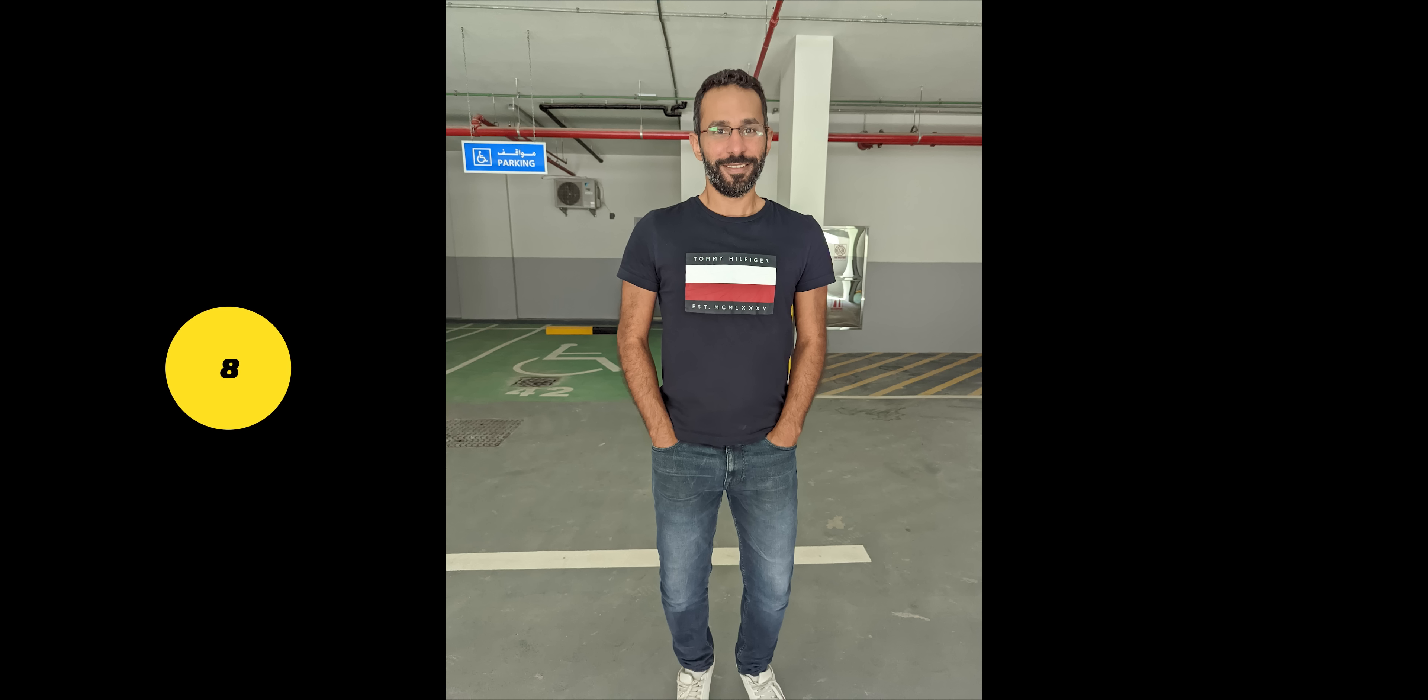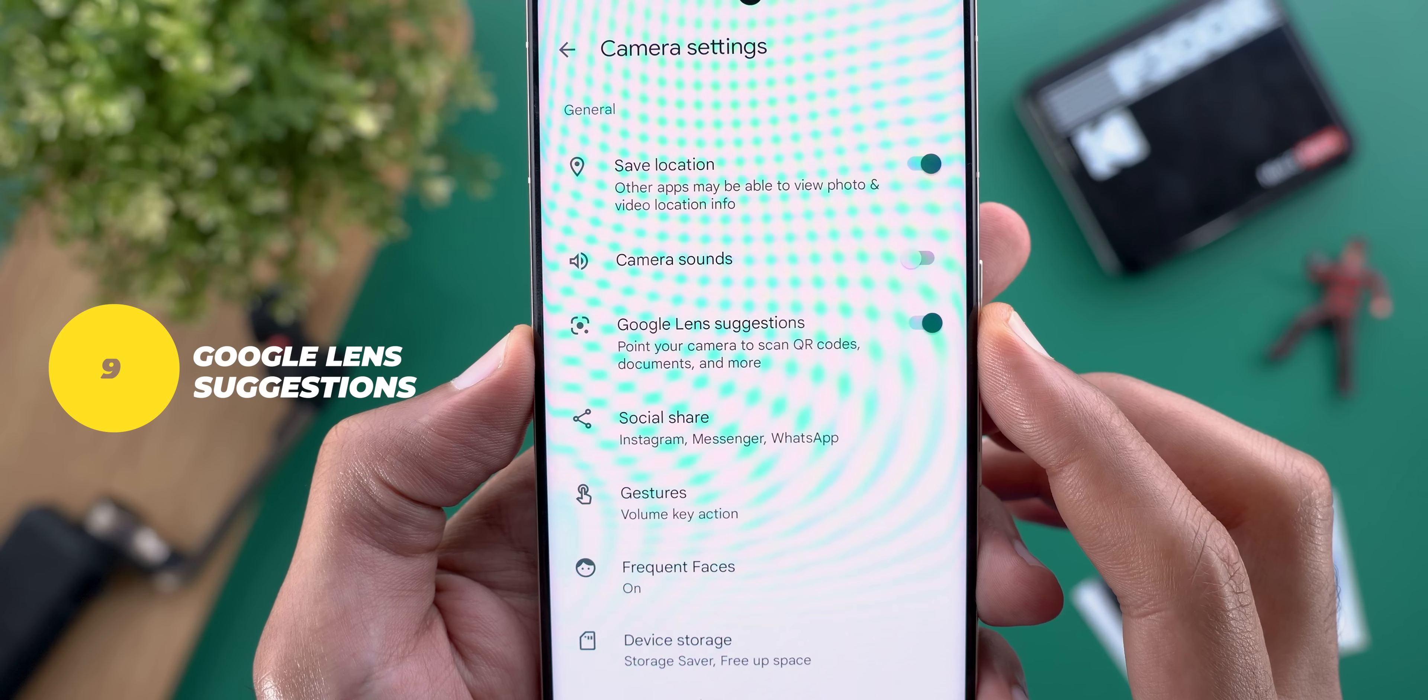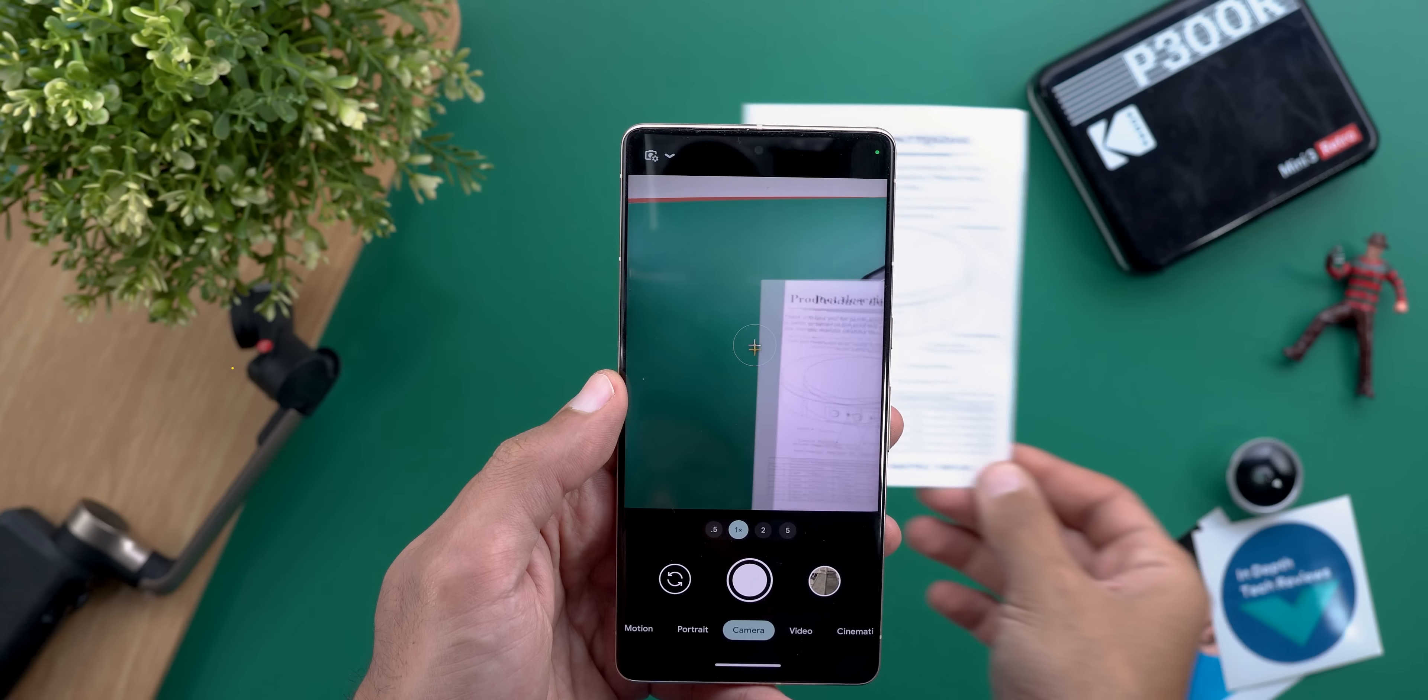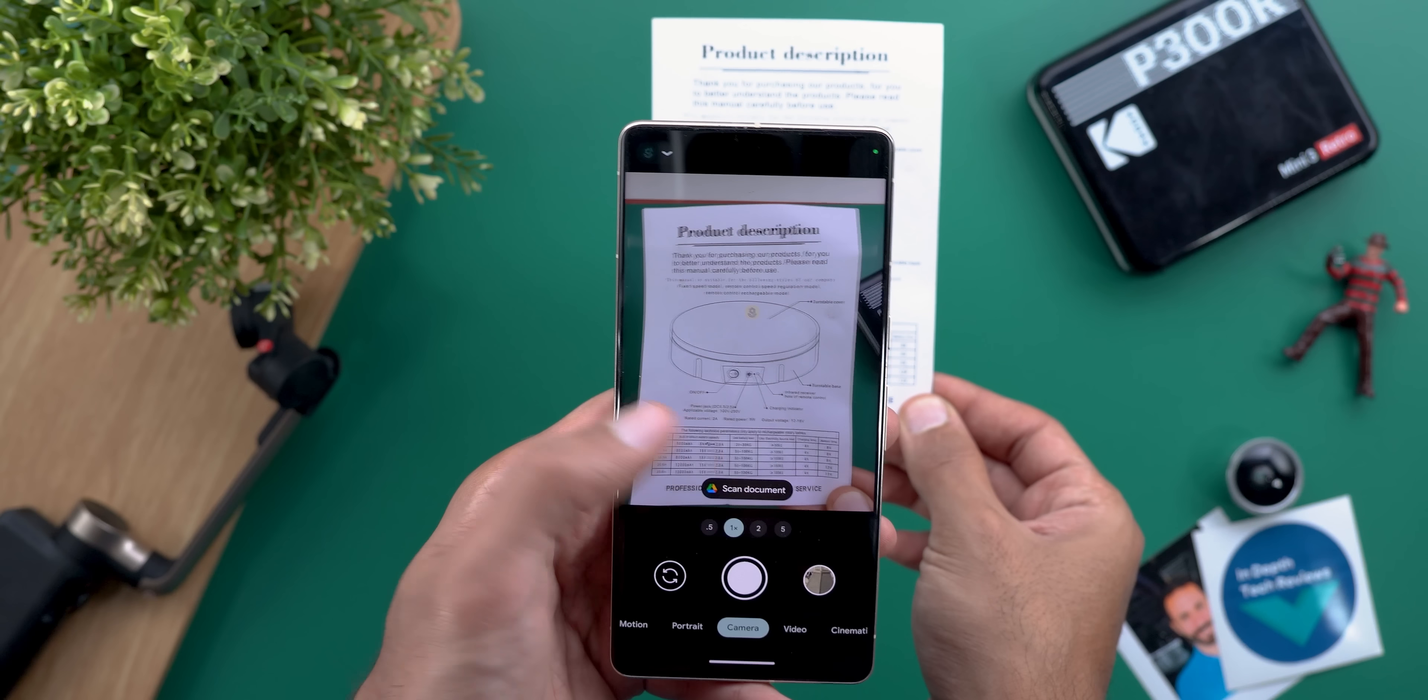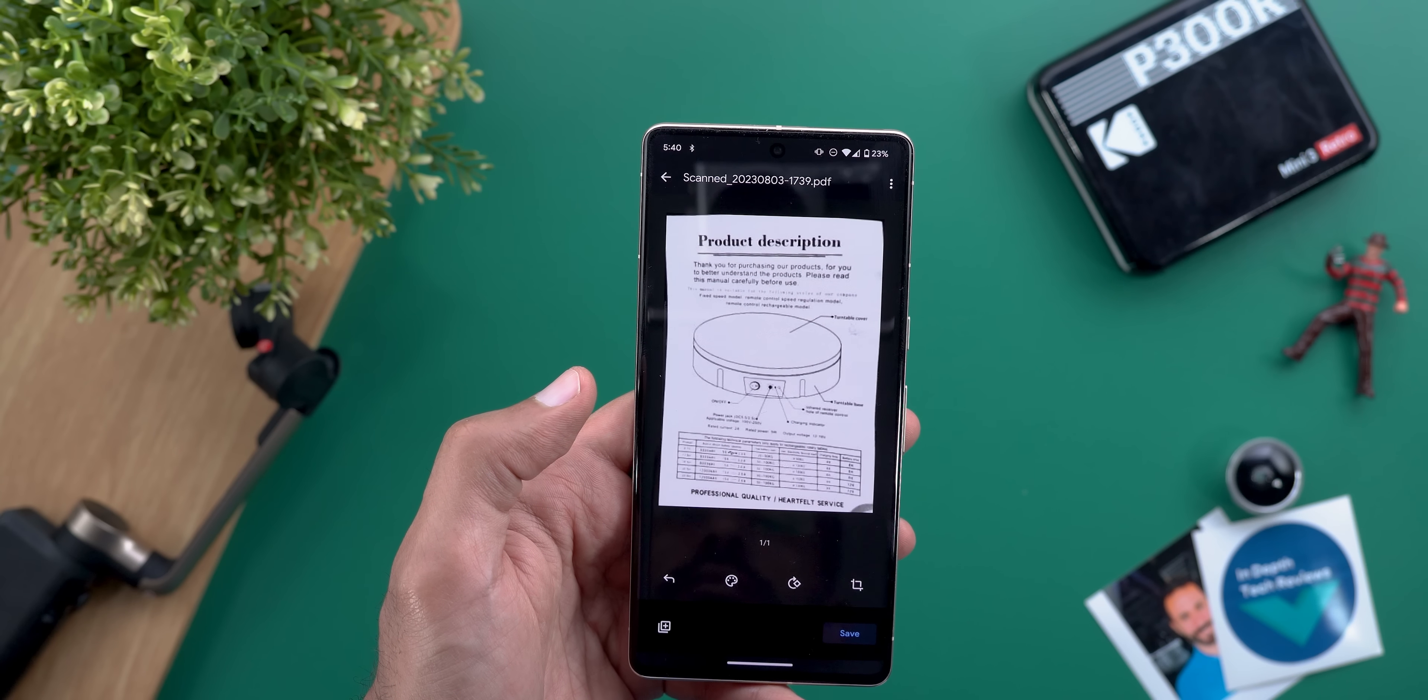Number eight: gcam has a hidden feature called face unblur it automatically unblurs moving subjects without you doing anything. Number nine: under gcam settings you have a toggle called google lens suggestions, once activated you will be able to scan qr codes directly in the camera, it will suggest document scanning when it sees a document and once you tap the bubble you will get a perfectly cropped and unlined image in a few seconds and there are even more.